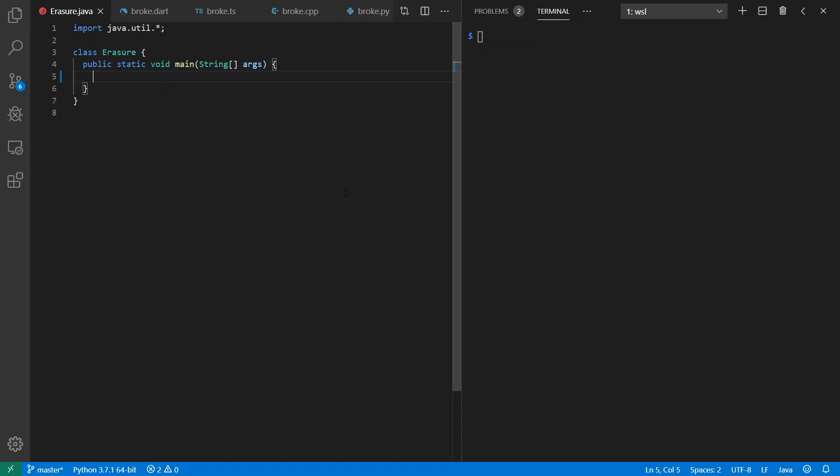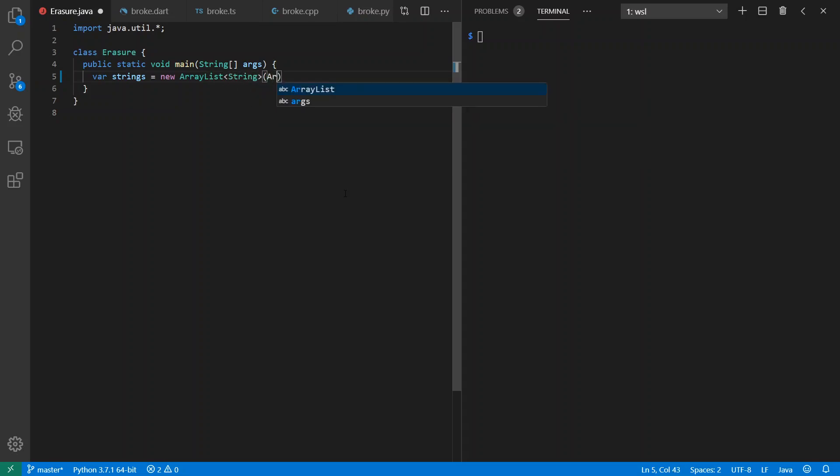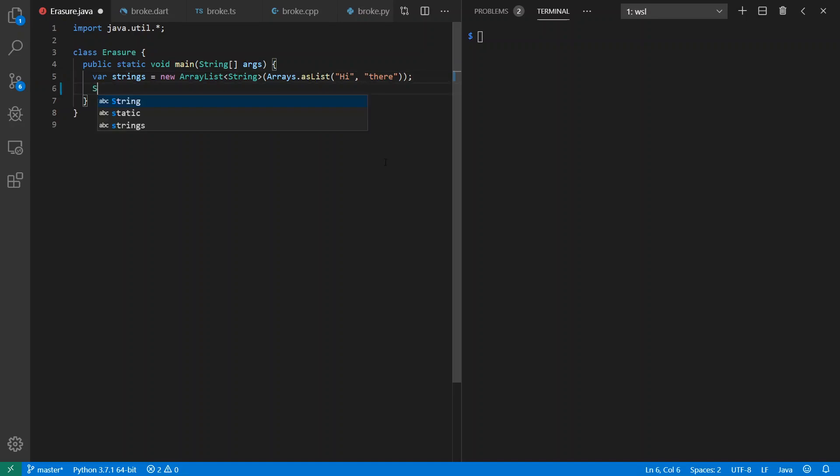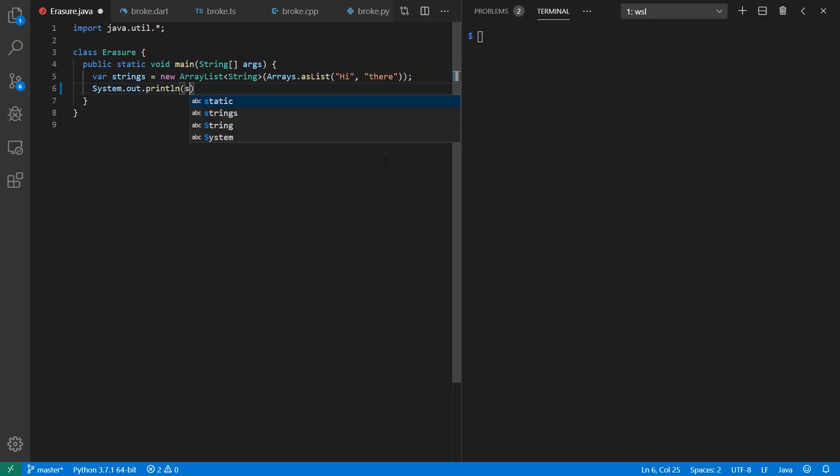For the demos, before we get to Dart, I want to see how Erasure worked out with Java Generics just to prove the point about this. So we're going to say var strings equals new ArrayList of String, Arrays.AsList high there. This gives us presumably an ArrayList of String. Let's go ahead and print that out, this class of this, to the console